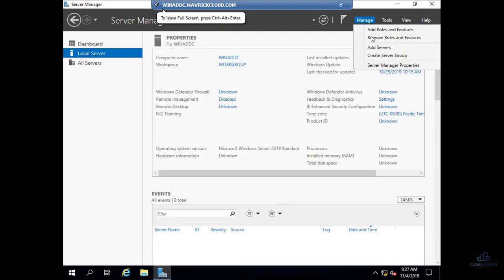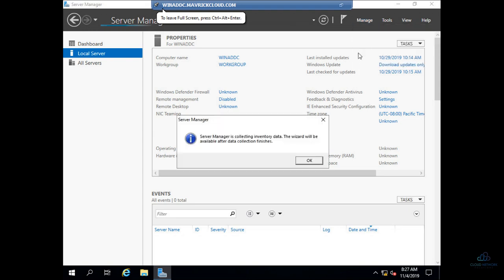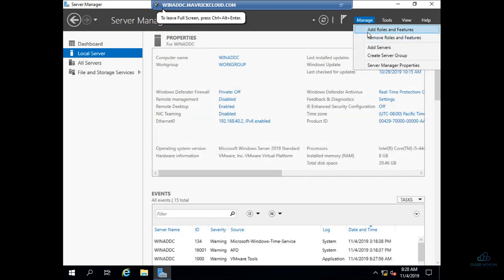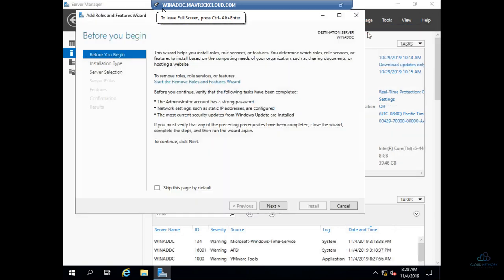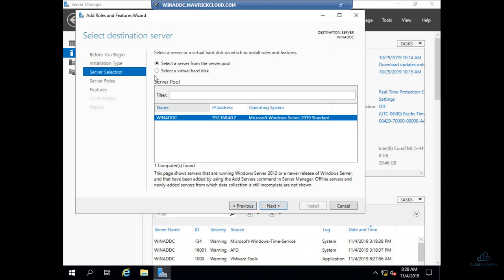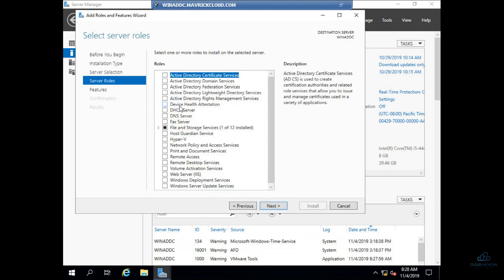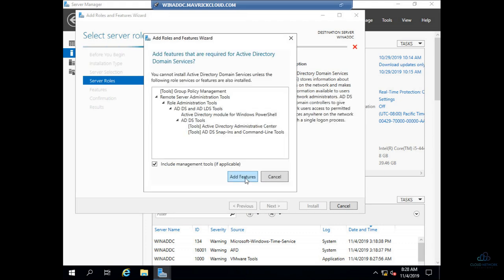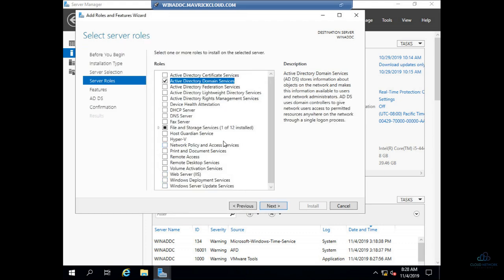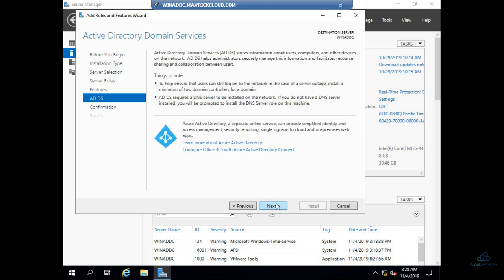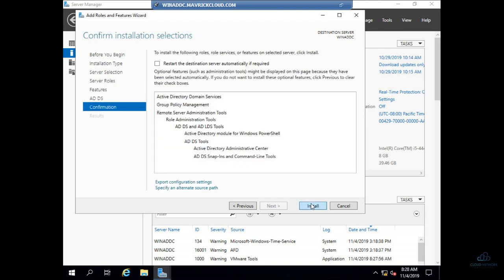Manage, add roles and features. Still it is loading, add roles and features. Next, next, next. Active Directory Domain Services, add. Next, find group policy right.